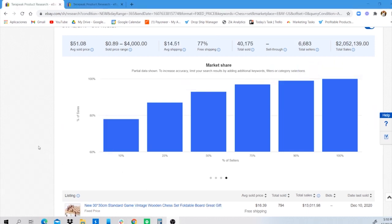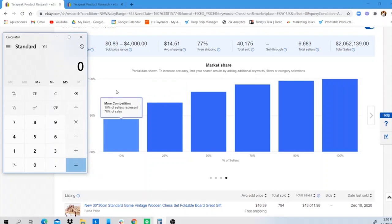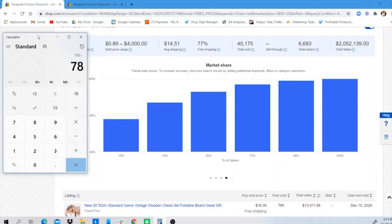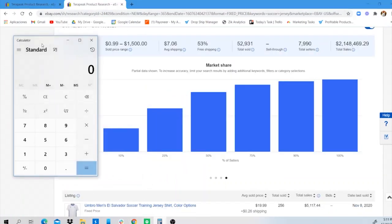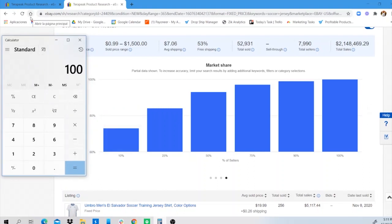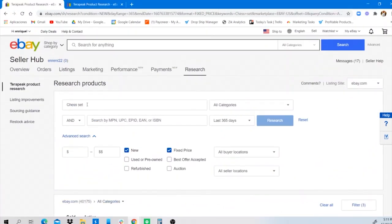The smaller the market share held by the biggest sellers, the more chance we have to make a sale as a smaller seller. Using the calculator: for chess sets, 100 minus 78% leaves 22% of market share available for smaller sellers like us. For soccer jerseys, 100 minus 73% gives us 27% of market share — a higher chance of making sales on soccer jerseys than chess sets.